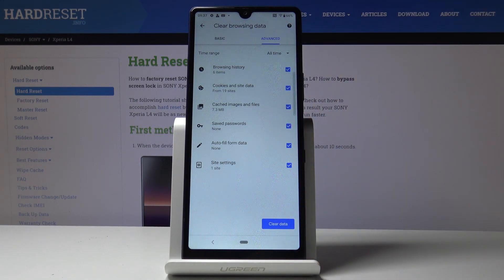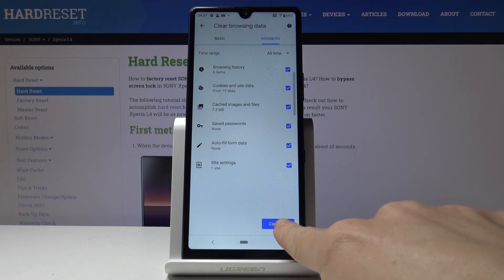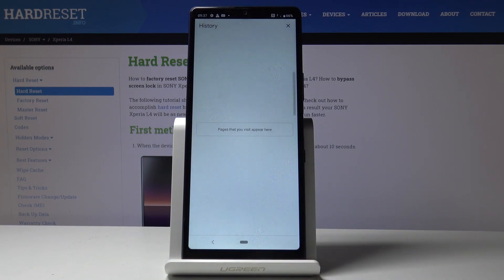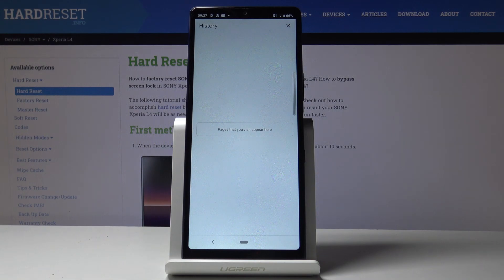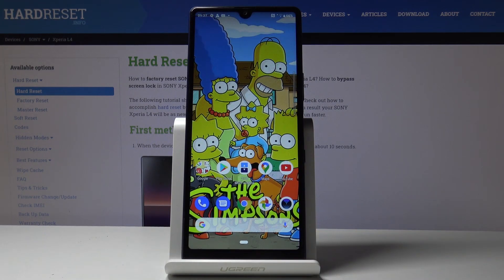I will choose all time and tap on Clear Data. That's it. As you can see, there is no longer any history here, and you can create it from scratch.